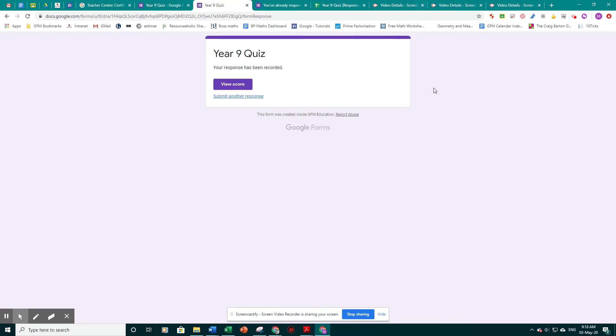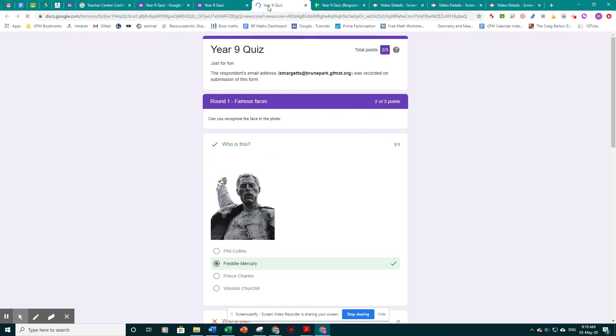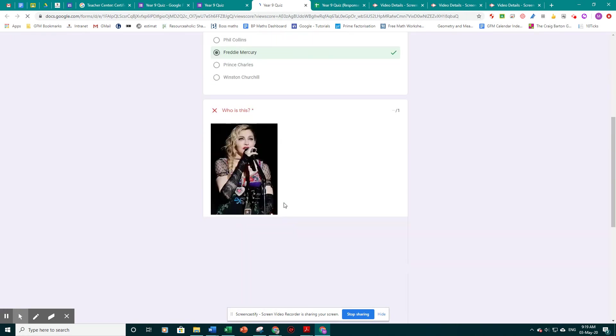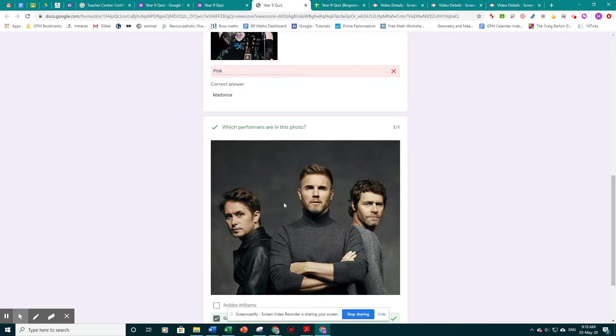So the students are presented with this page. They can check their score, how it went, and it just shows them their results.